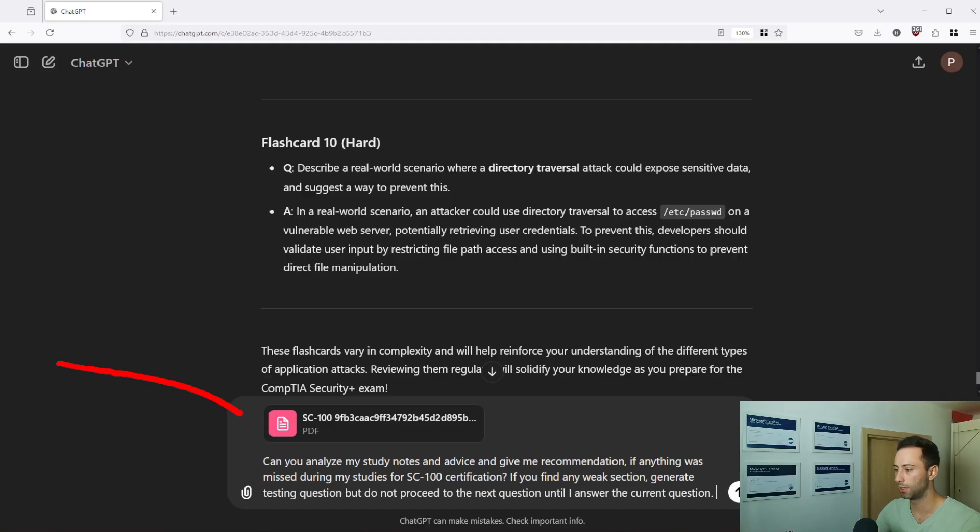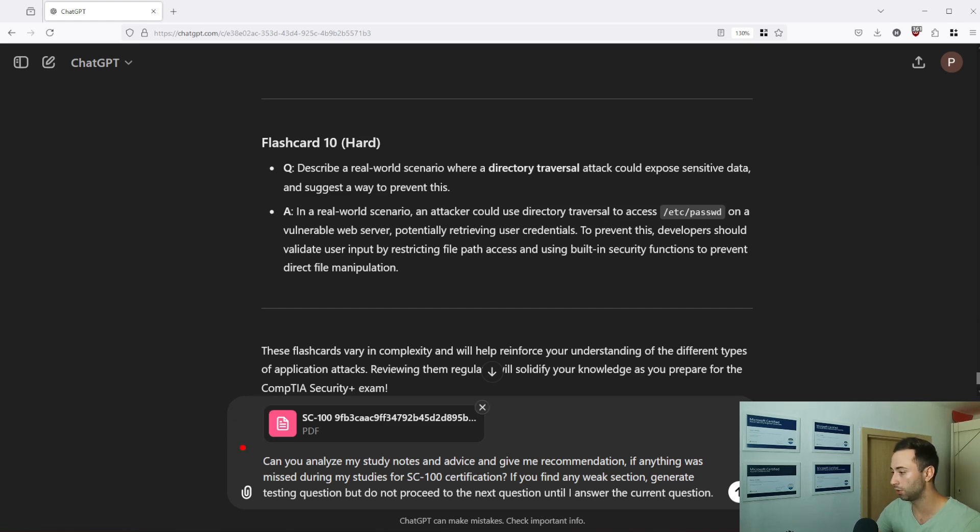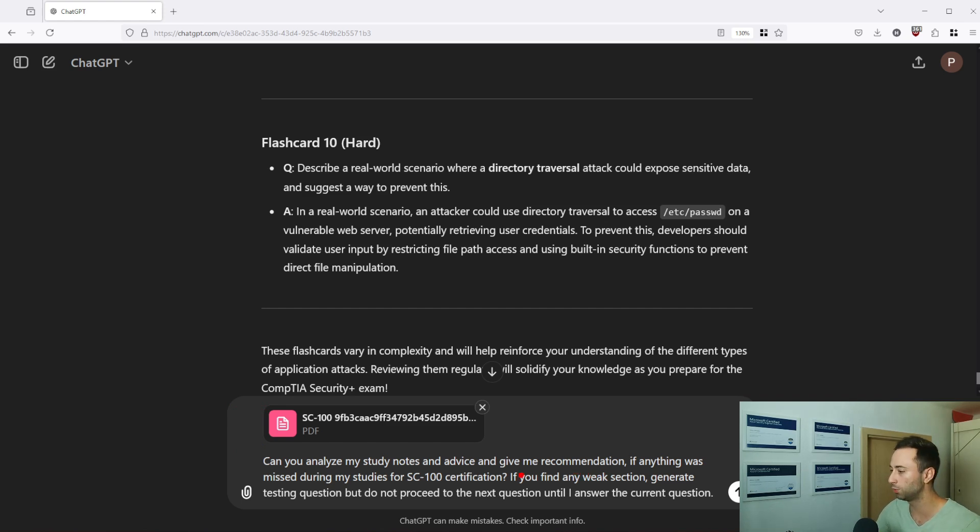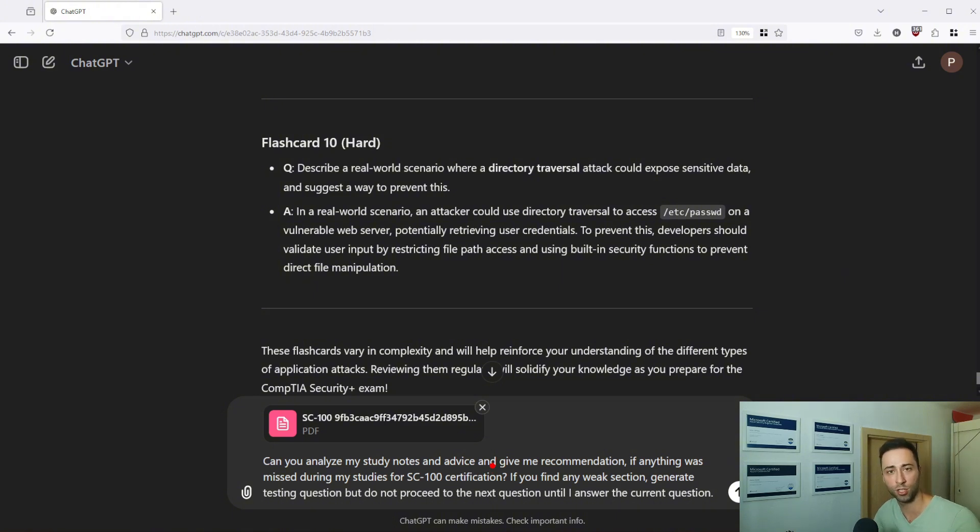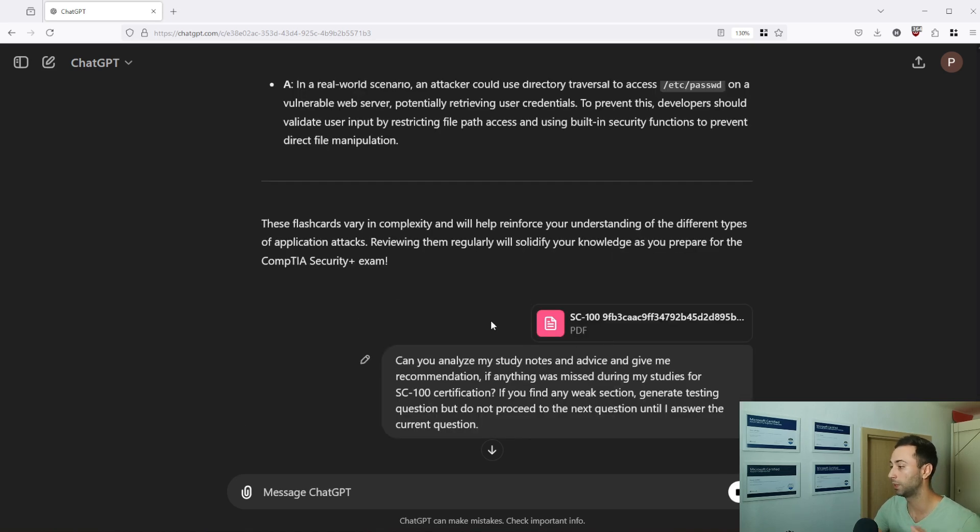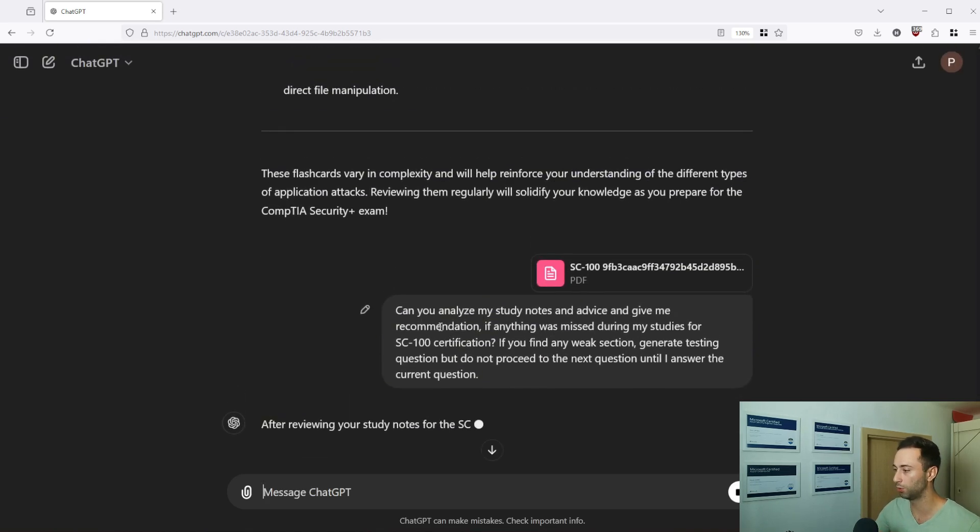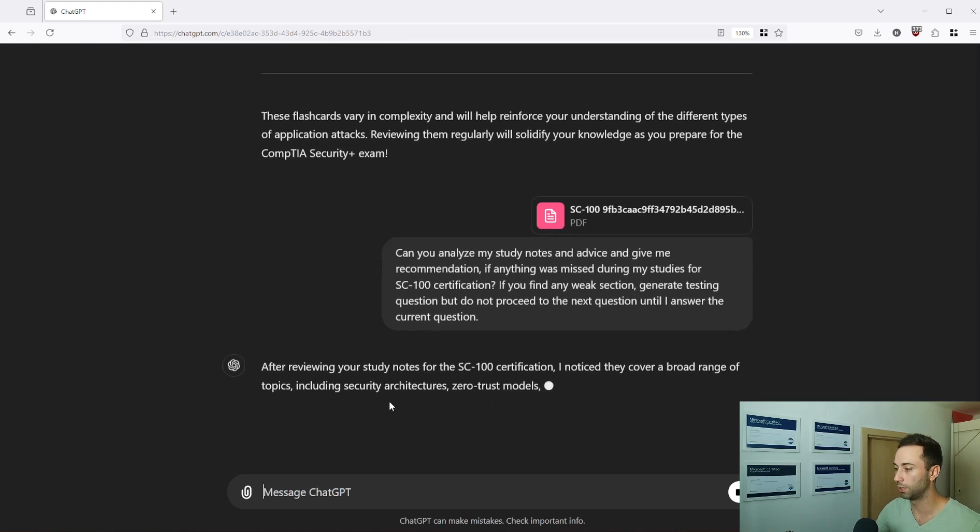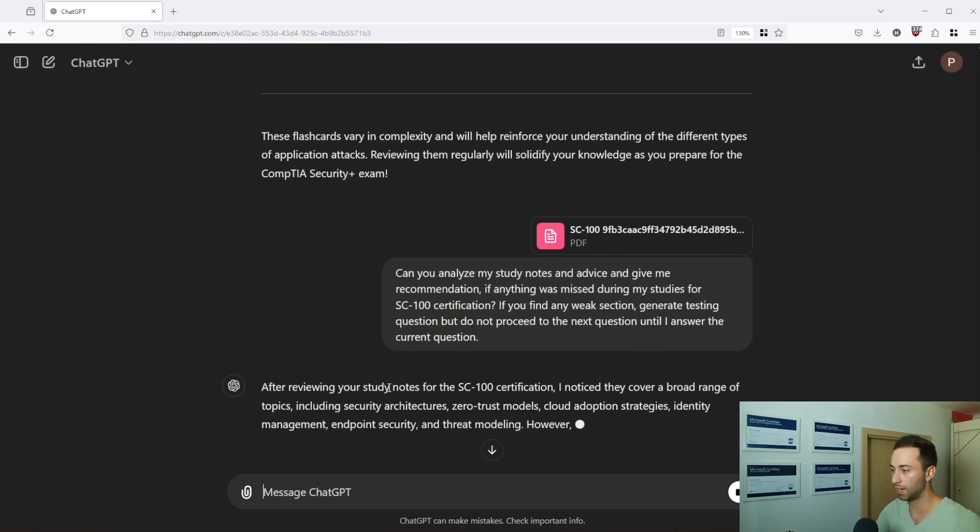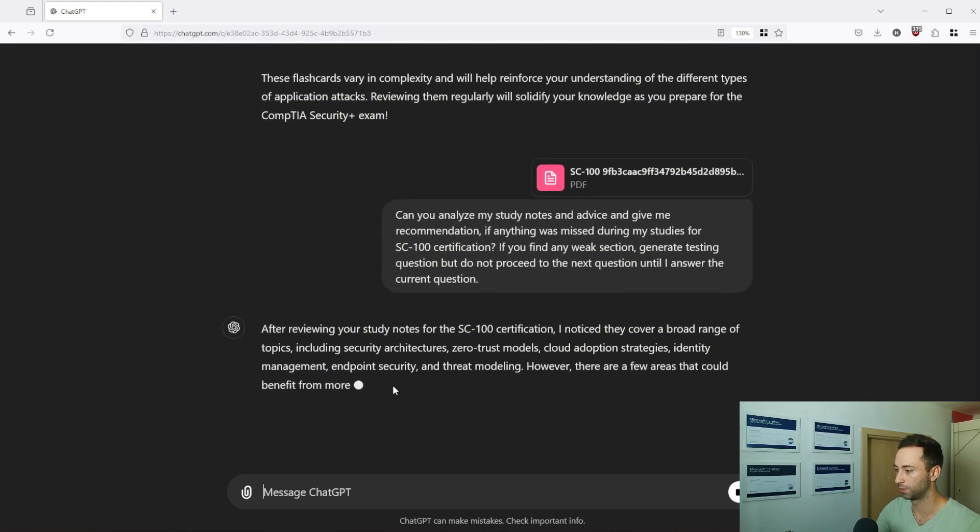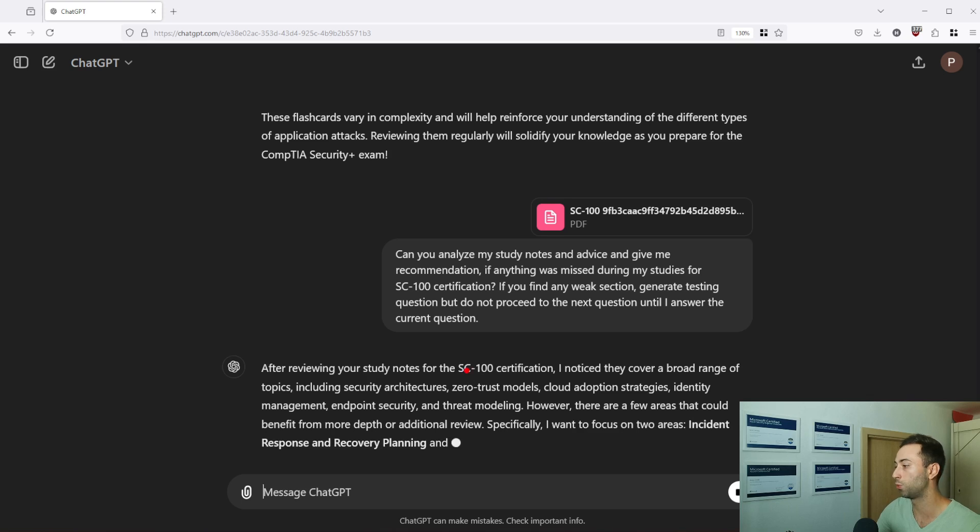And once you go through everything, through all your plan and you studied everything, everything is covered, now you want to test yourself and for that you might take advantage of the notes that you have created. Here I'm uploading my notes in structured format and I'm asking ChatGPT for recommendation. I want to analyze my study notes and find any weak section and generate testing questions based on that. So let's press enter, it will analyze the file, read through it and once it's done then it will spit it out for you.